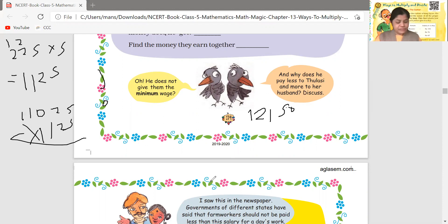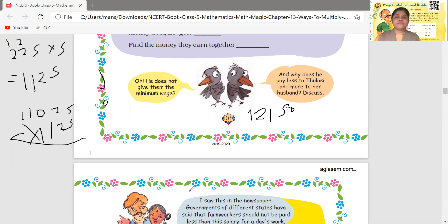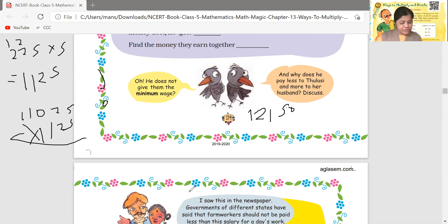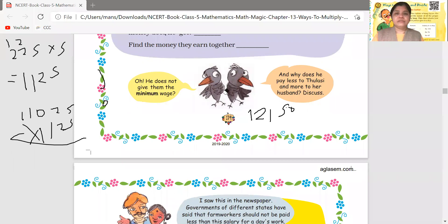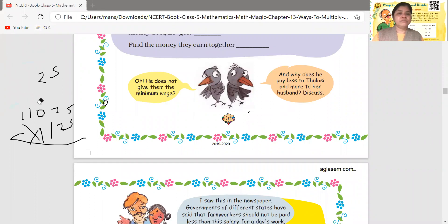Do you understand? The book also asks who earned more and who earned less. The husband earned 10,836, so we subtract to find the difference. Let's move ahead.